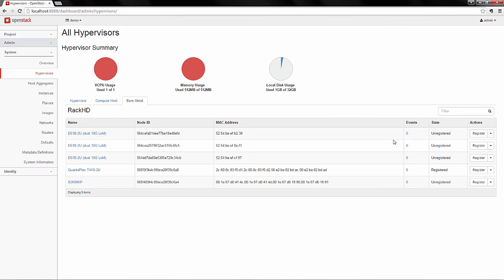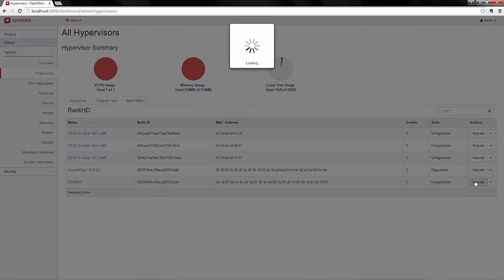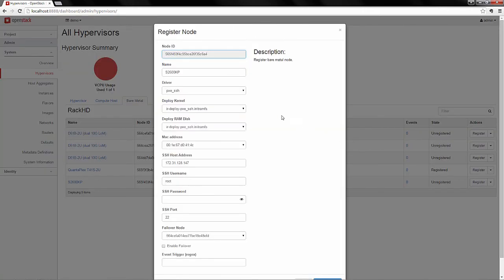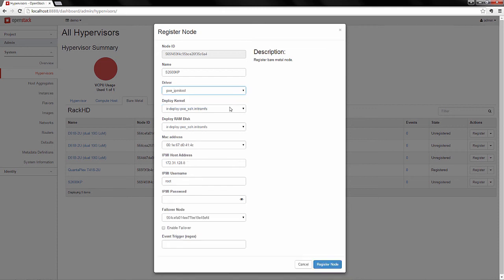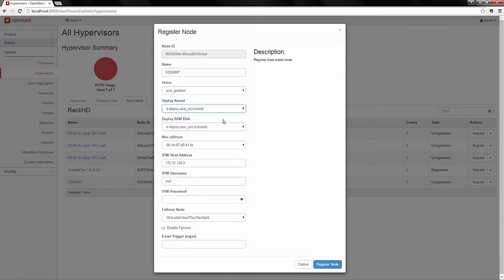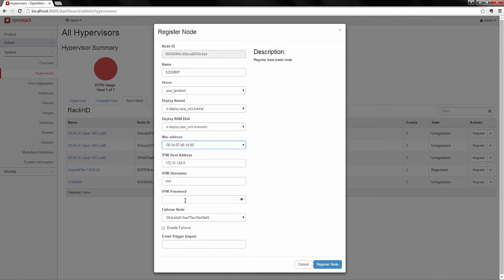So in order to grow the capacity, we're just going to register another node. As you saw in the previous demo, I'm going to select the right driver, deployment kernel, correct MAC address, input the default information we need, and register a node.